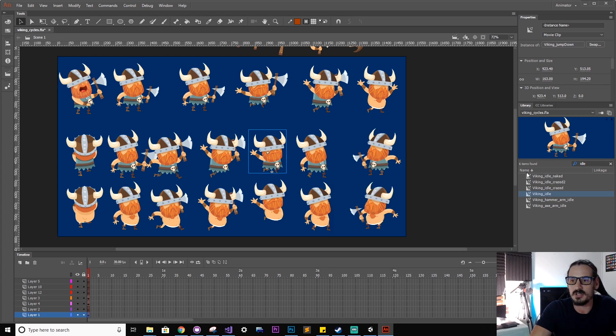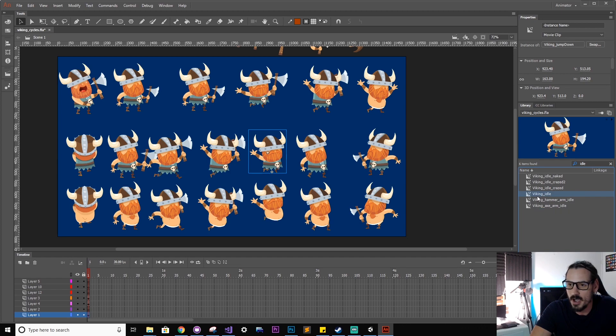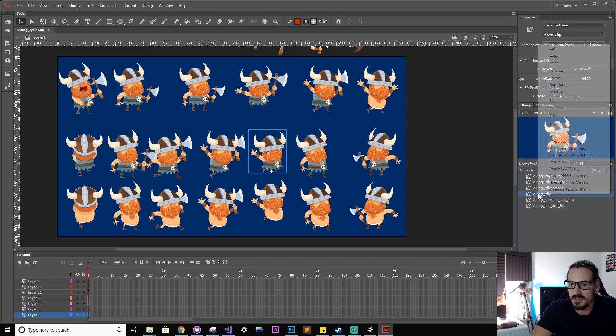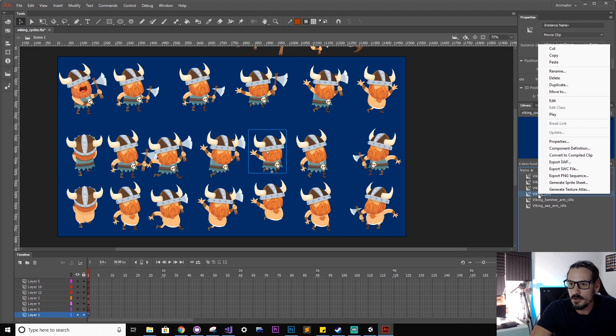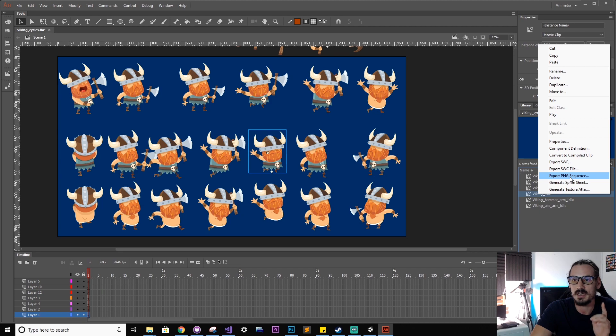So now we need to get the animation out of Adobe Animate. You do so by finding the clip you want to export. In this case we're going to go with the idle, right click. What we want to do is export the PNG sequence.